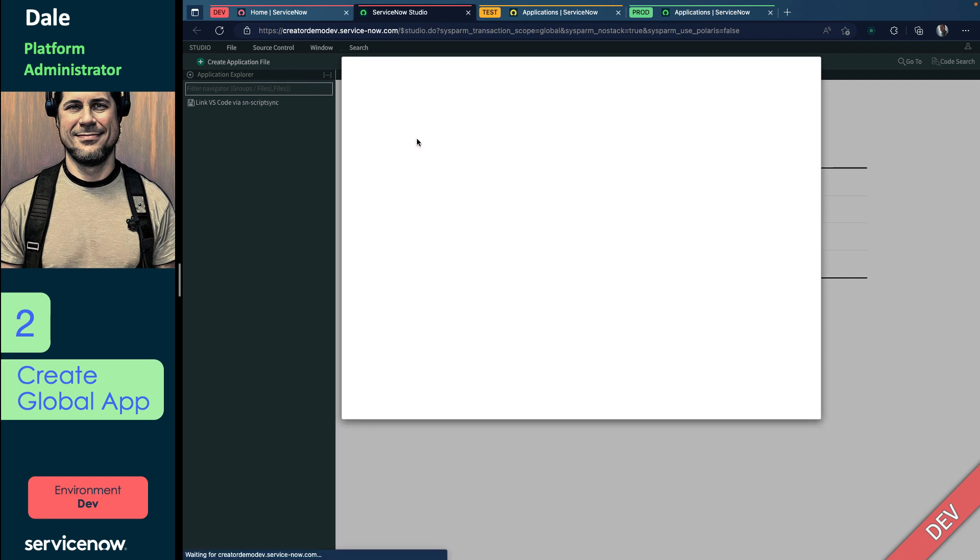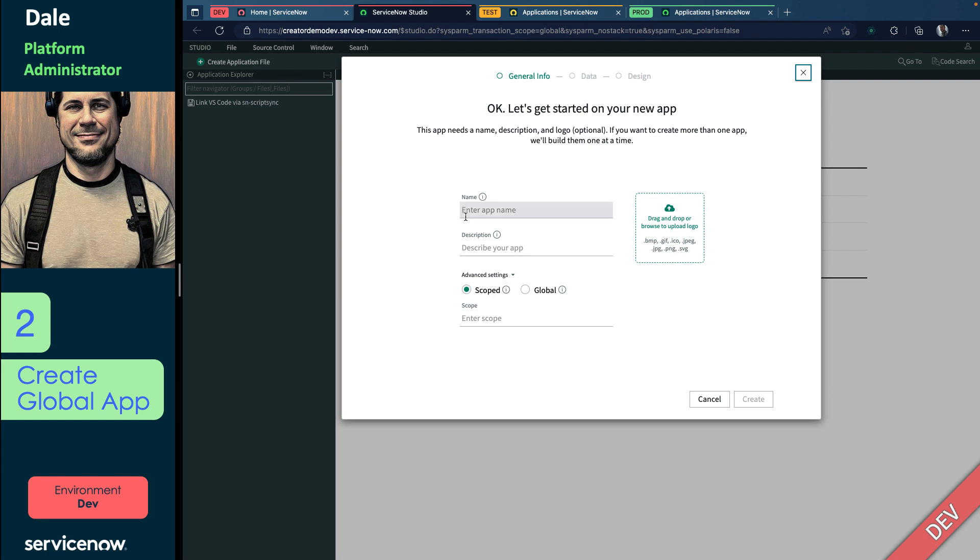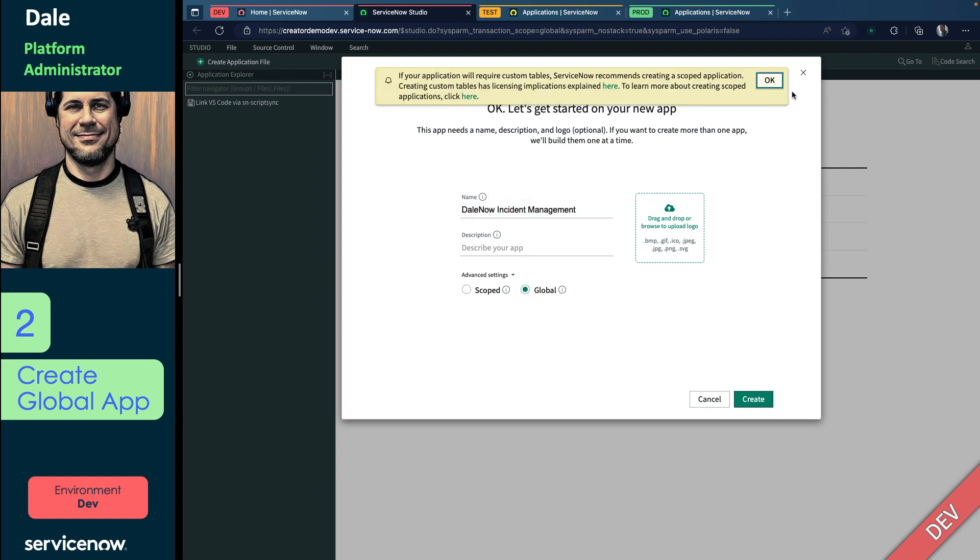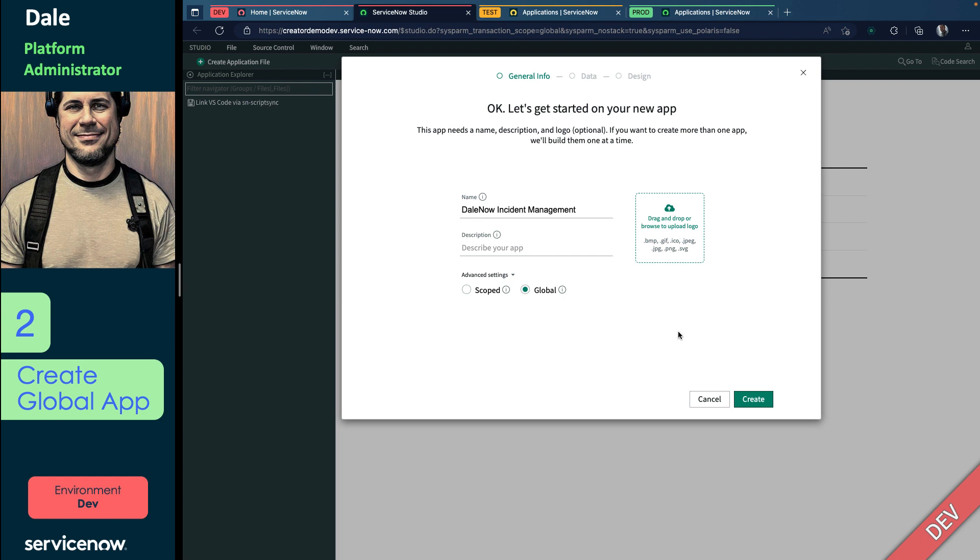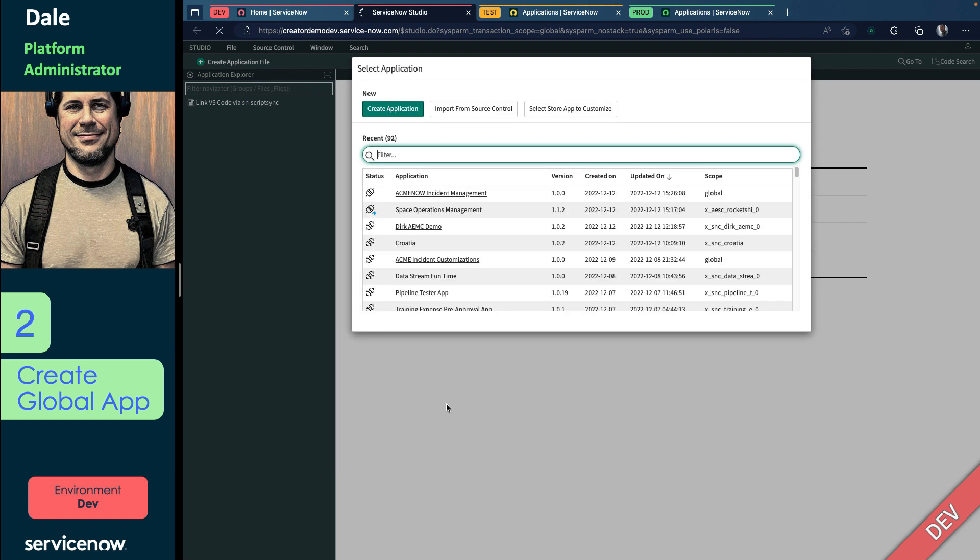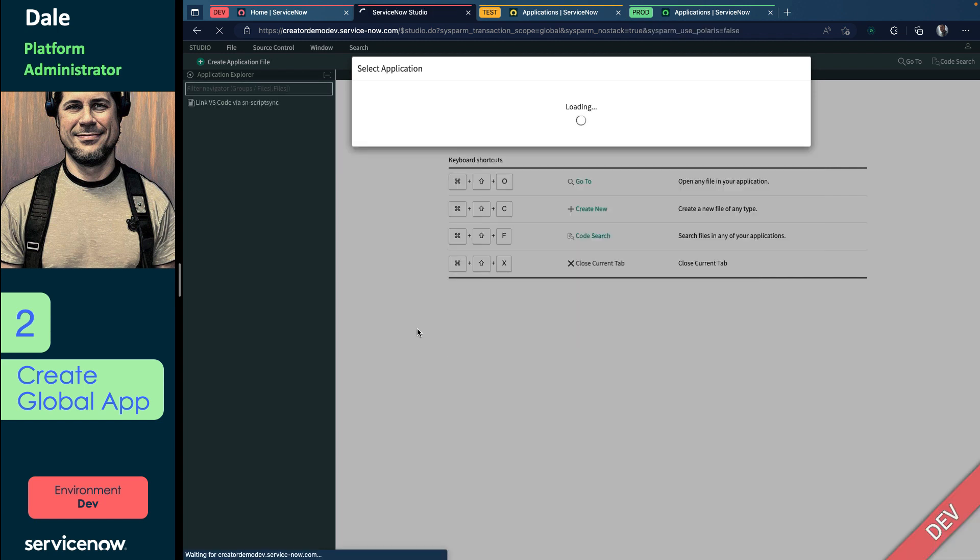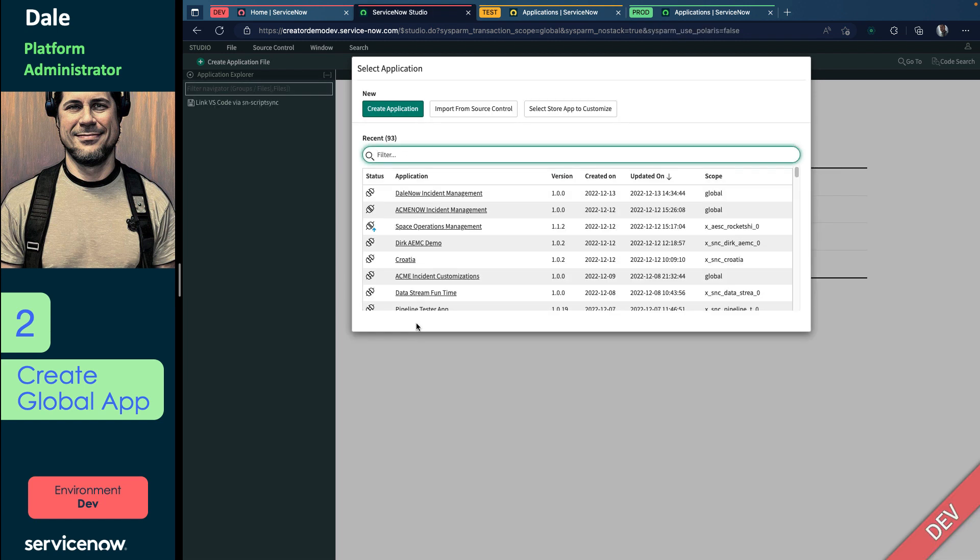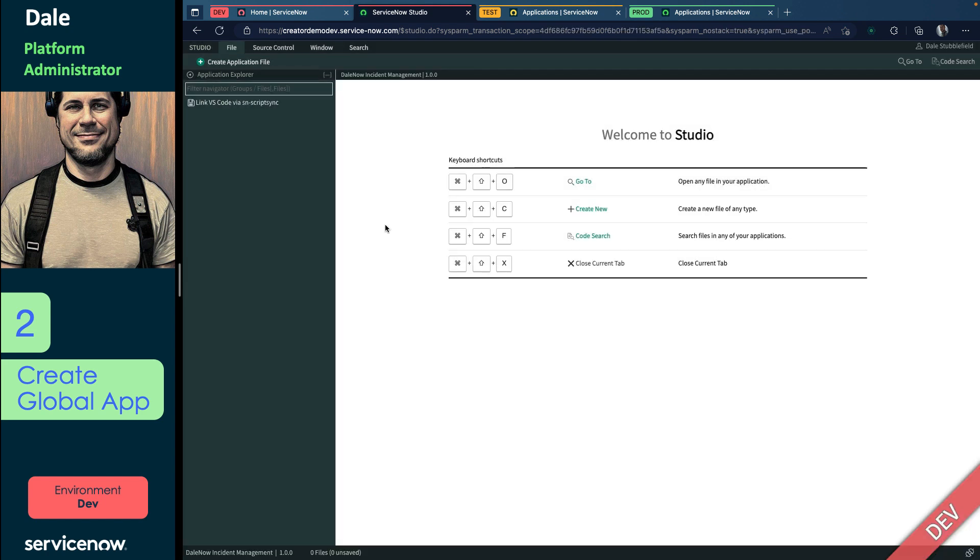Just to get us started, really think of the Global App like a container for any of the global files that you want to put in it. So let's create an app and we'll call it the Dale Now Incident Management App. Let's say I've been doing incident management, administration, and changes for years, and I want to start tracking those a little bit better. So I'm going to continue in Studio Advanced, and I'm not actually going to do the rest of the guided app creator. I'll go ahead and just open up my app, Dale Now Incident Management.